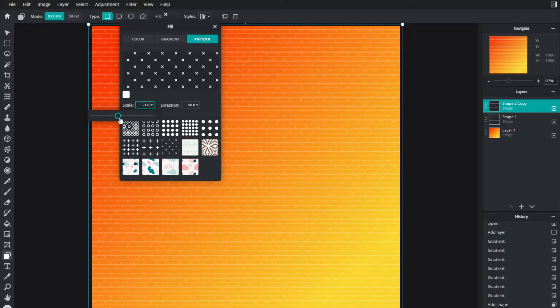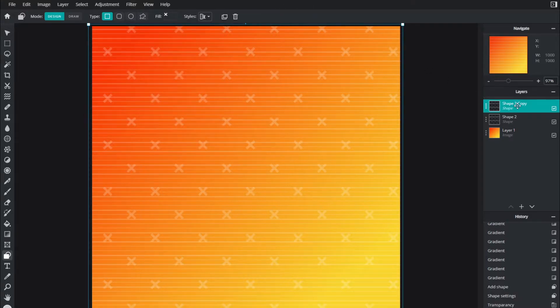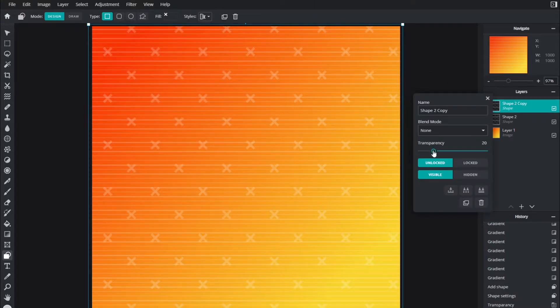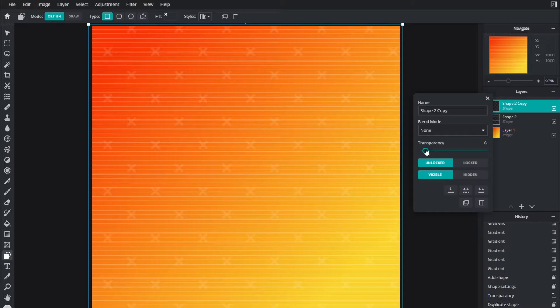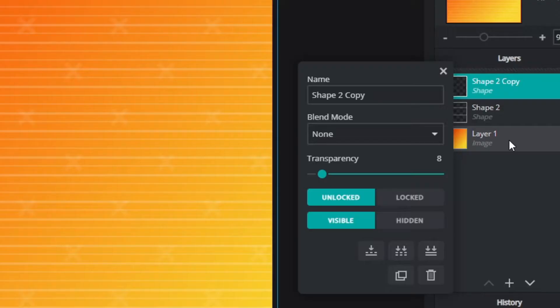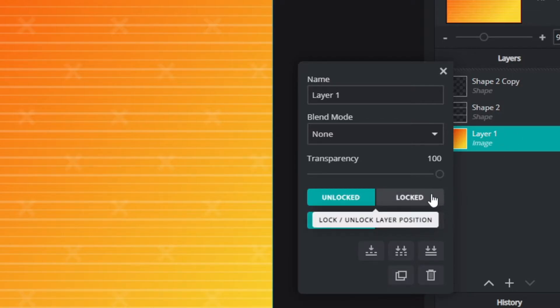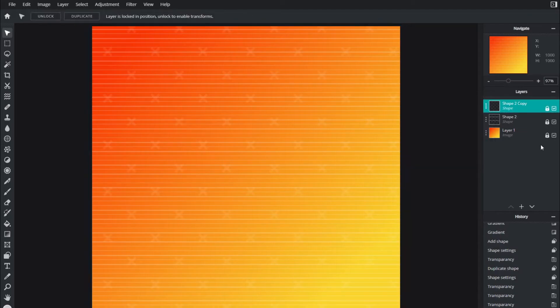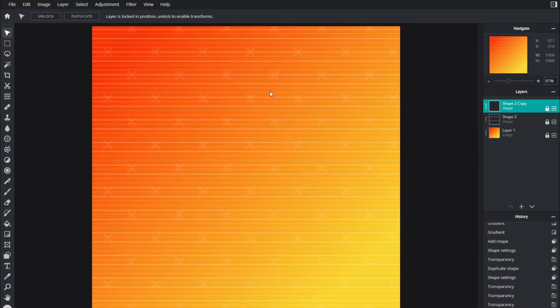I'm going to increase the scale and then decrease the transparency to about 8 and go back to the arrange tool. If you want, you can lock each of these layers by right clicking and hitting locked. This will prevent you from accidentally modifying them when you're working with the other layers.